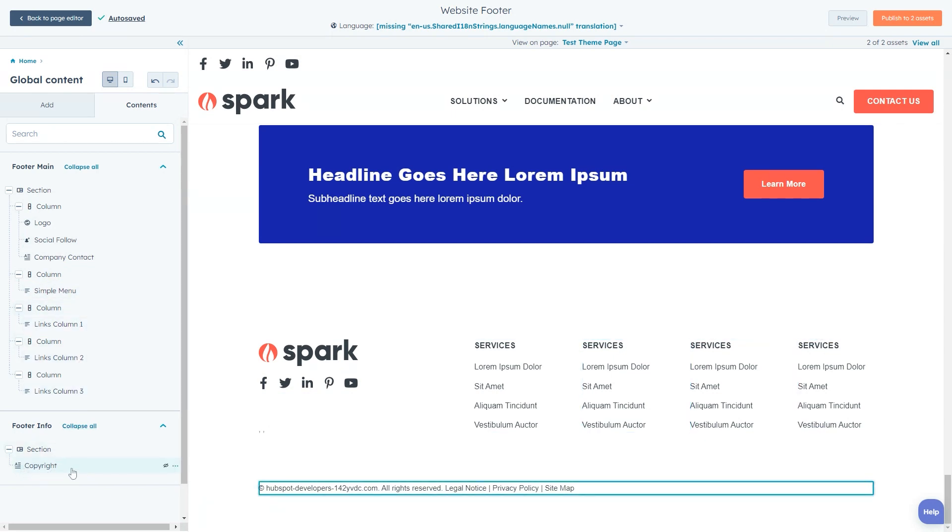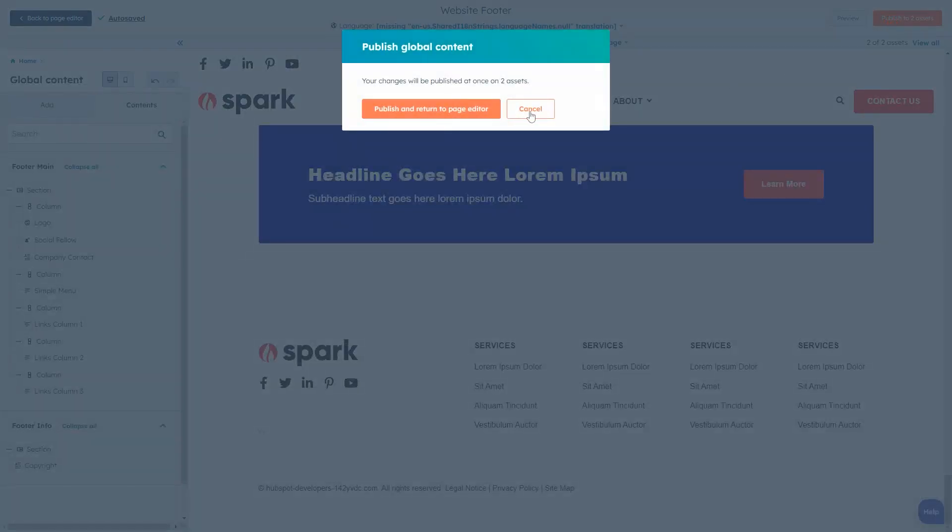When you're done editing your footer, click the publish button to publish your changes and be redirected back to the page editor.